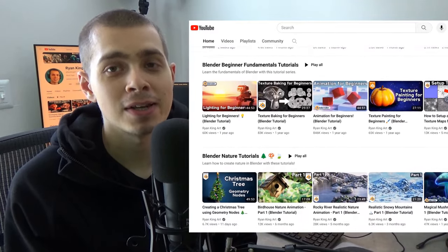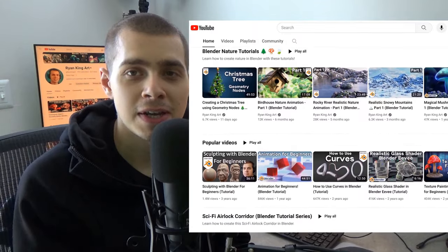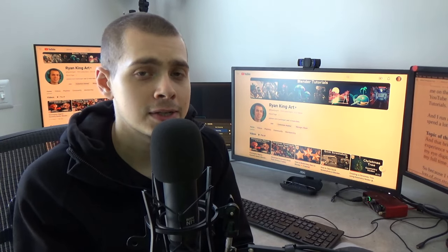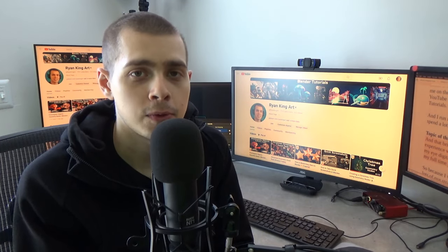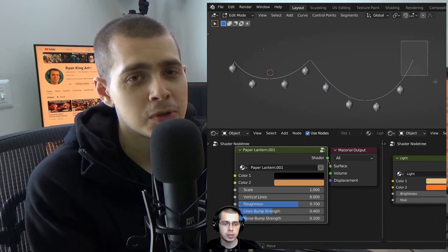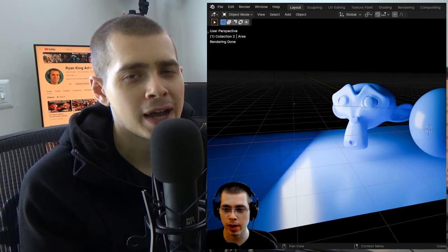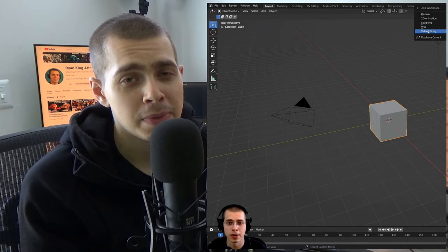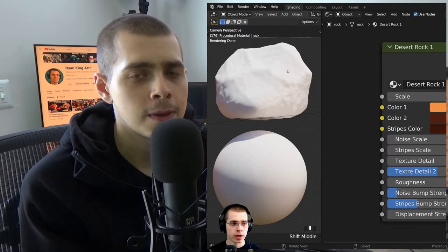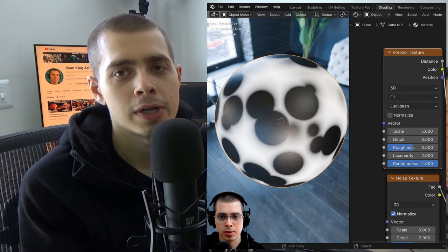I spend a lot of time on the computer, which brings me to the topic of this video: digital eyestrain, and what I do to manage it as a YouTuber and 3D artist. I've dealt with a lot of digital eyestrain over the past two and a half years, and it's been a big issue. I did deal with some eyestrain when I was younger, but it's been much worse in the past two to three years.